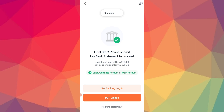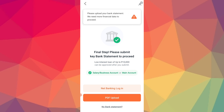So guys, you need to apply for the loan whether you are a student, self-employed, or a salaried person. Keep in mind you have to pay for repayment, charges, and interest on time. So please like, comment, and subscribe to this channel. See you guys!